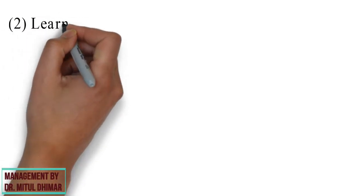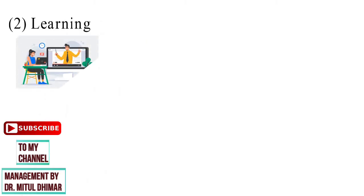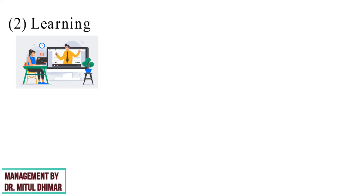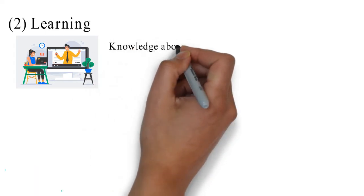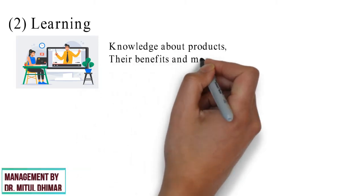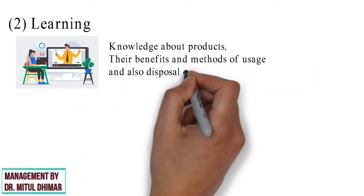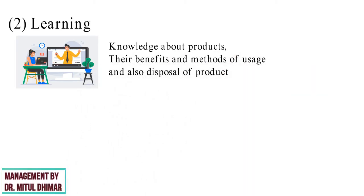Point number two, learning. Learning describes changes in the individual's behavior arising from experience. Learning is the process of acquiring knowledge about the product, their benefits and methods of usage and also disposal of product after use.